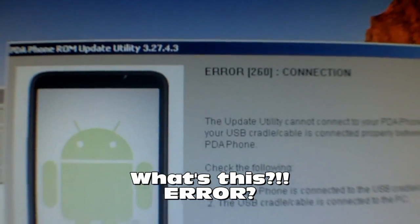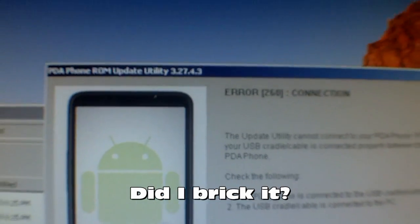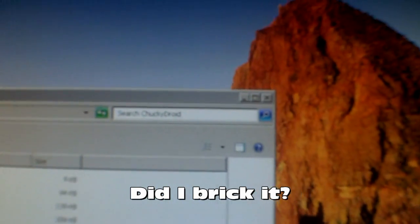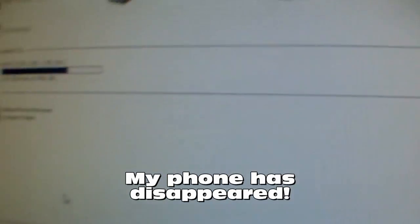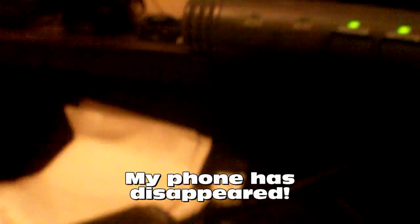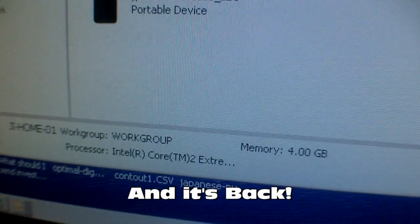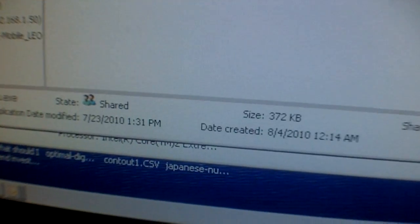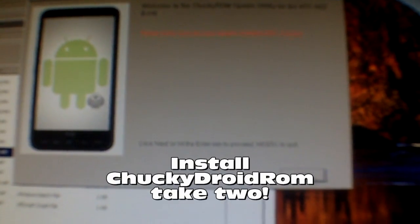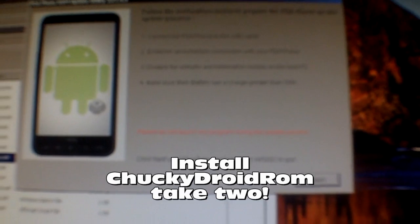Error — the update utility cannot connect to the PDA phone. It's not there. Let me disconnect and reconnect the USB cable. Reconnecting it so it needs to reappear. Let's try this again — going to load the Chucky Droid minimum.